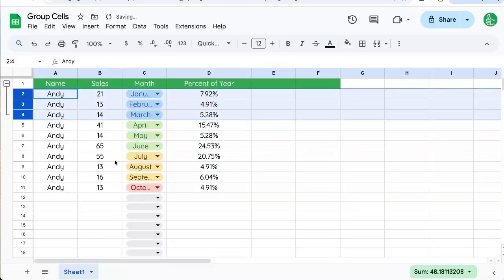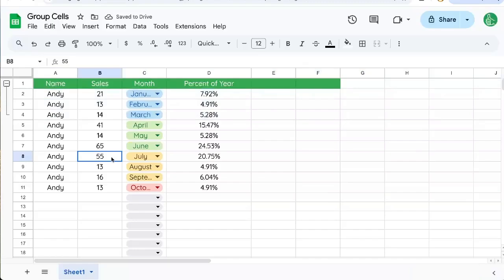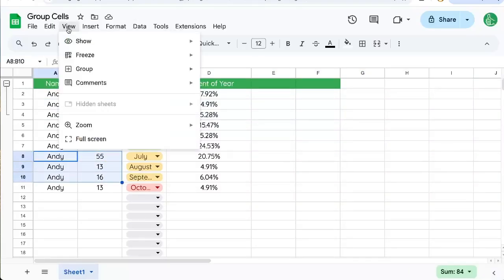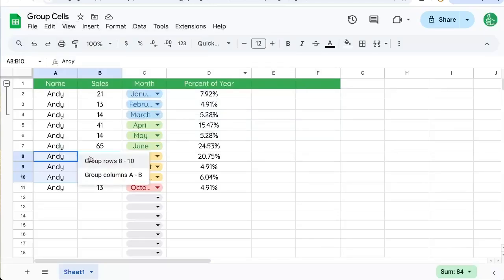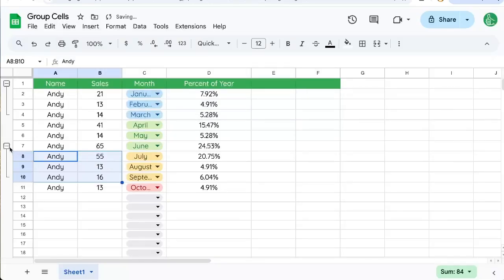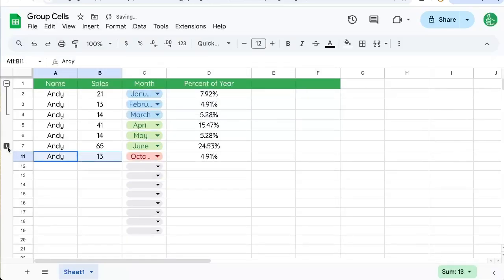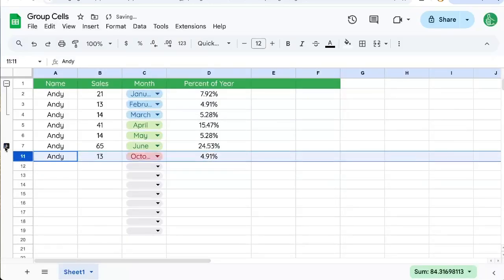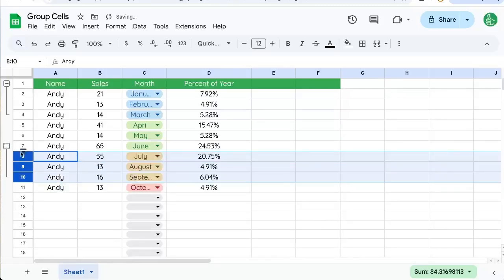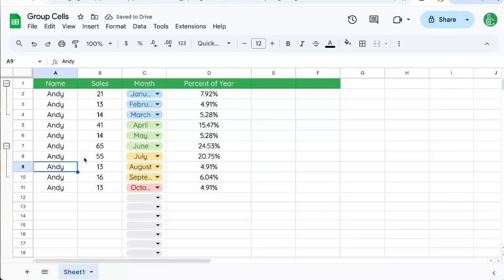So let's say I want to also group July through September. I can select these and I can do the same thing. View, group, group, and select rows. And there we also have this plus and minus sign to hide or unhide our grouped rows.